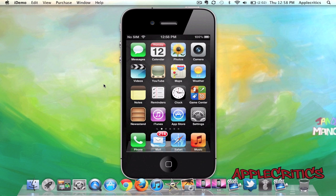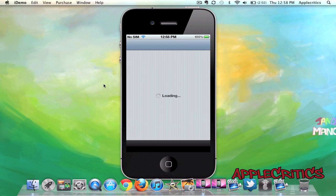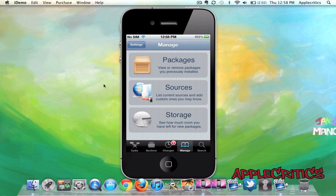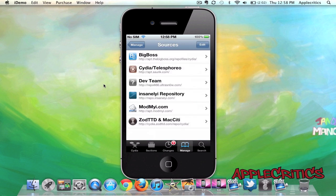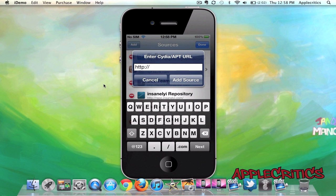Now once you're jailbroken, what you're going to do is open up Cydia. Once you open up Cydia, you're going to go into Manage, Sources, Edit, Add, and then you're going to add the following Cydia source.